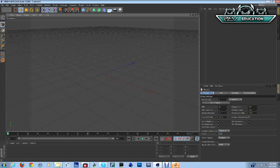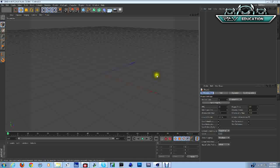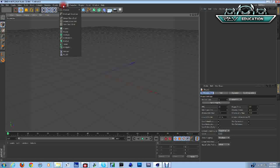In Cinema 4D R13, it's Zephix text and it looks kind of rocky. I actually found it by mistake. I thought it'd be kind of cool to show you guys. You're going to start with some MoText.